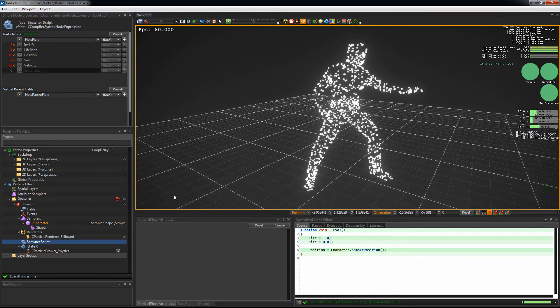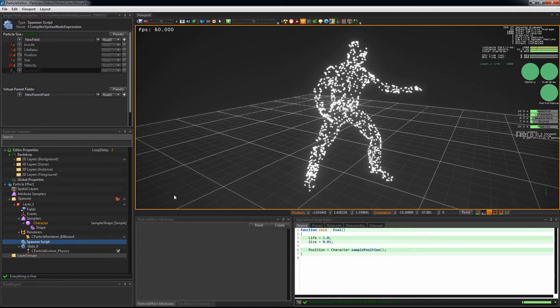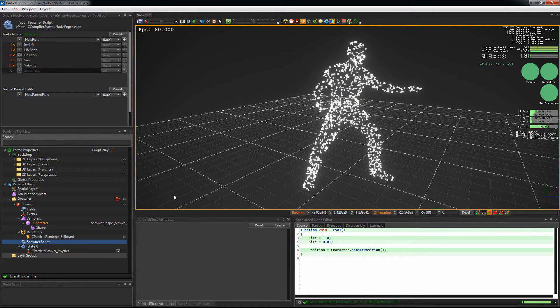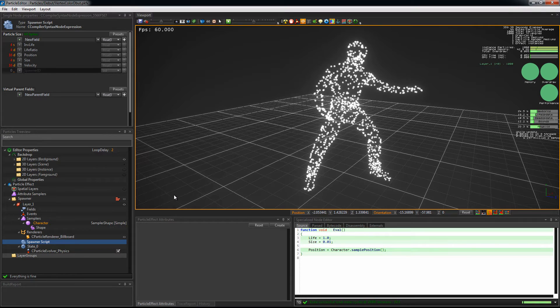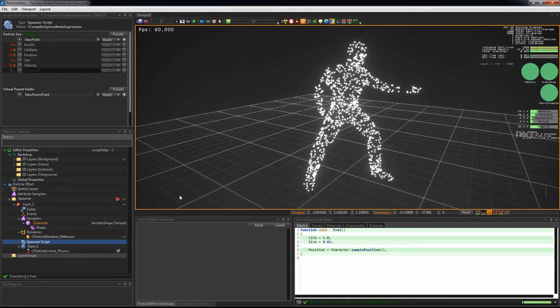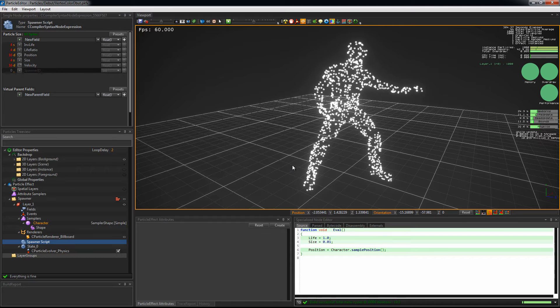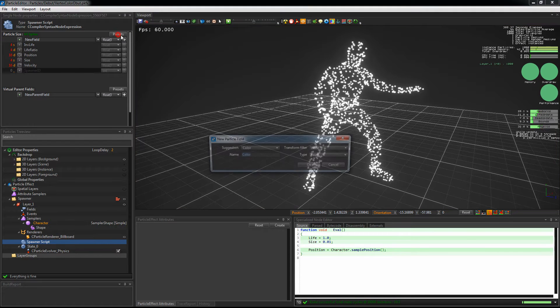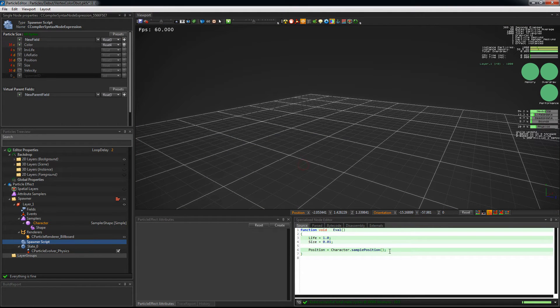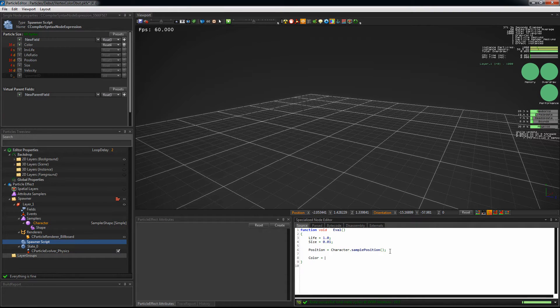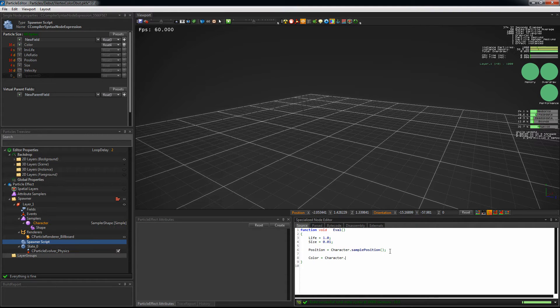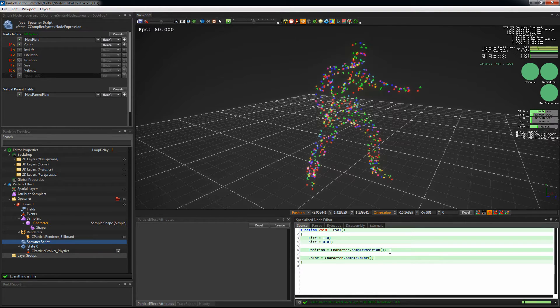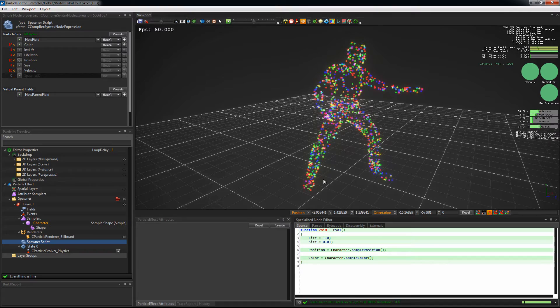Let's see how the shape sampler is powerful, showing you the ways to use it. We began emitting particles from a shape using its position, but we can also grab the vertex color. First, we create a new color field. You can easily create it by clicking on the preset button. And in the spawn script, we sample the vertex color and plug it in our new color field by typing the sampler's name dot sample color.